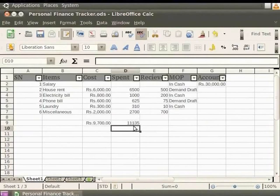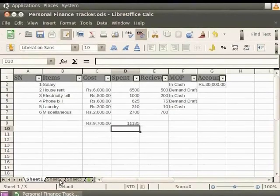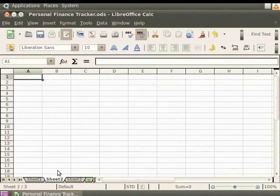Now we will display the total balance under Cost and Spent on a different sheet using cell referencing. Let's click on the Sheet2 tab. This opens the new sheet.